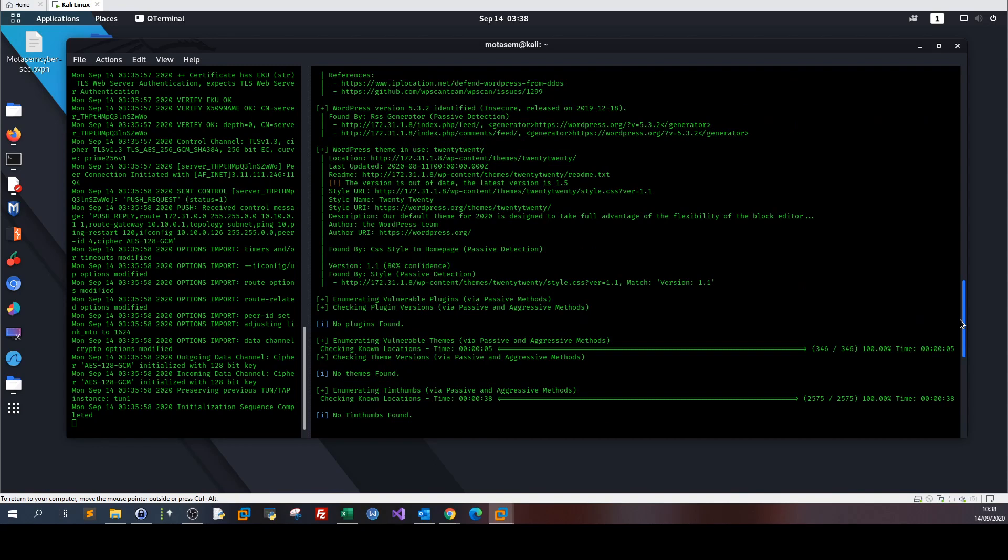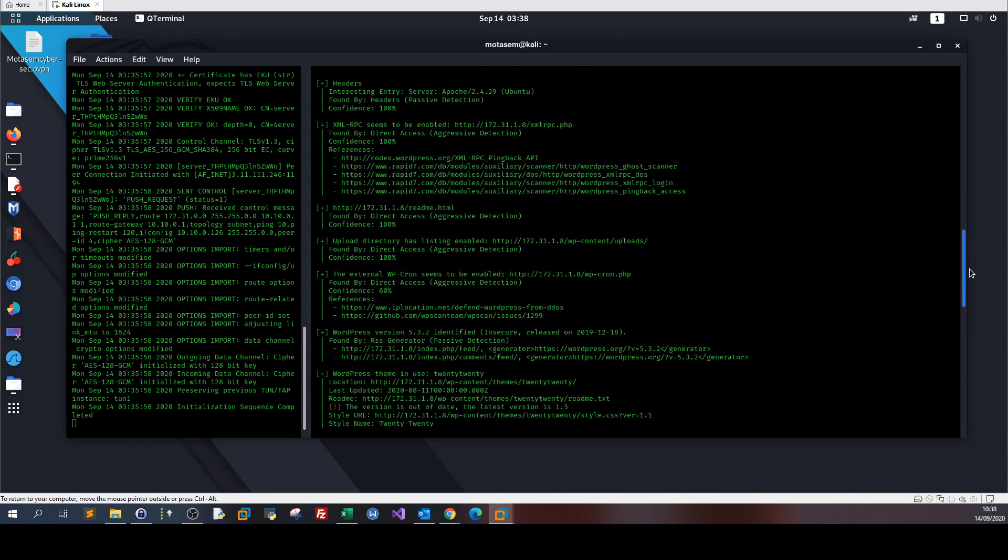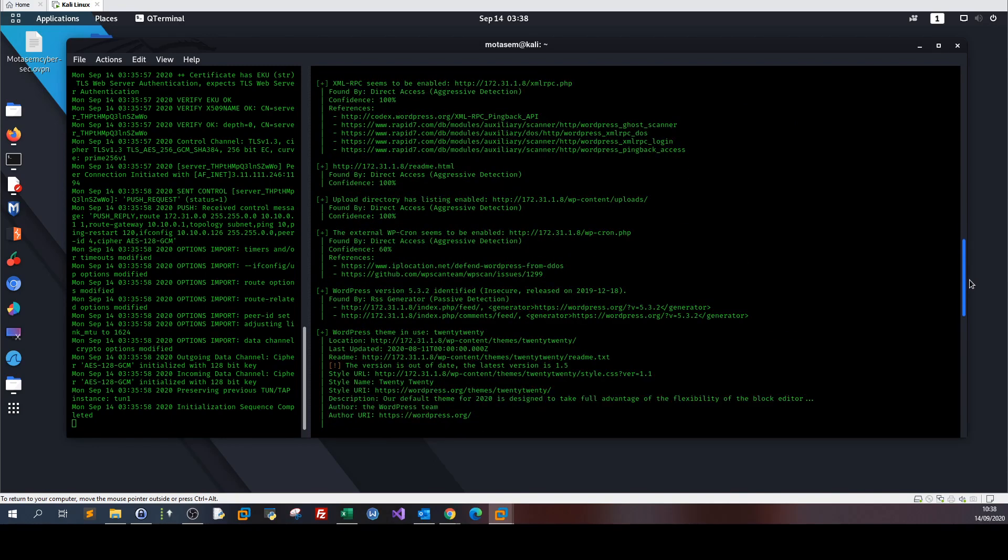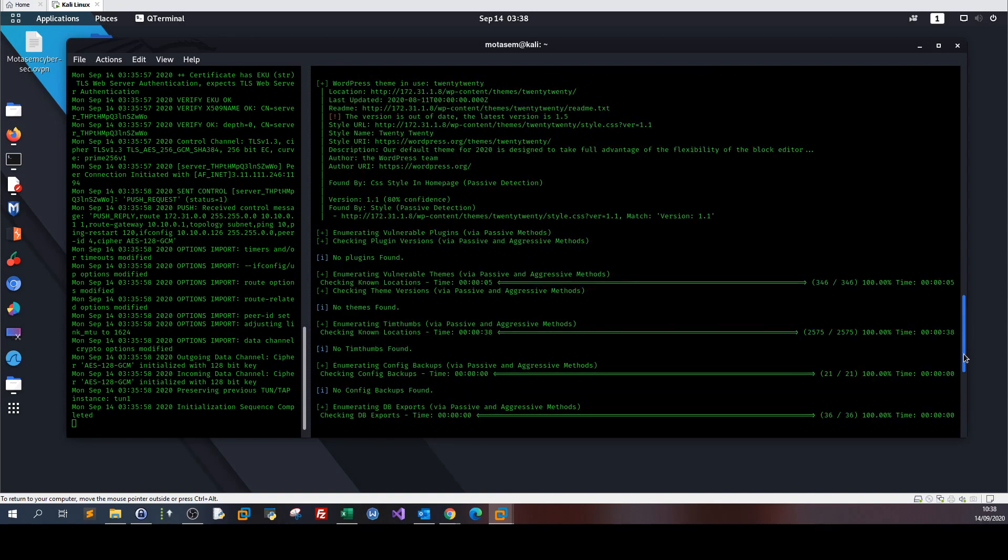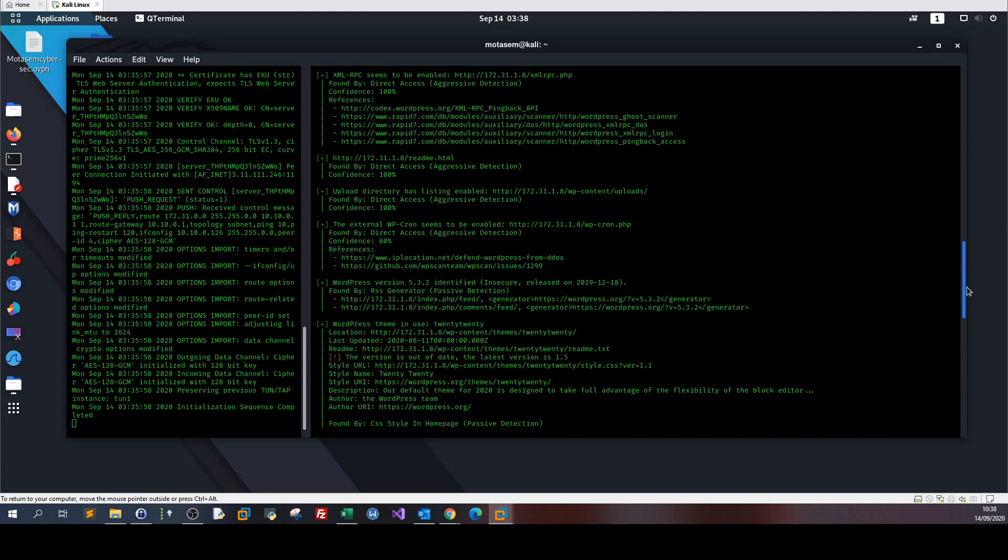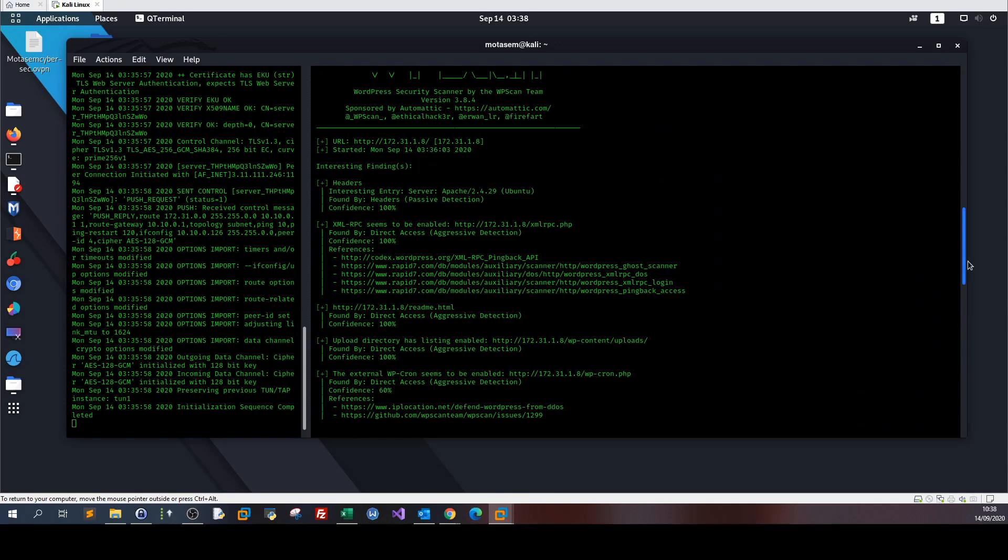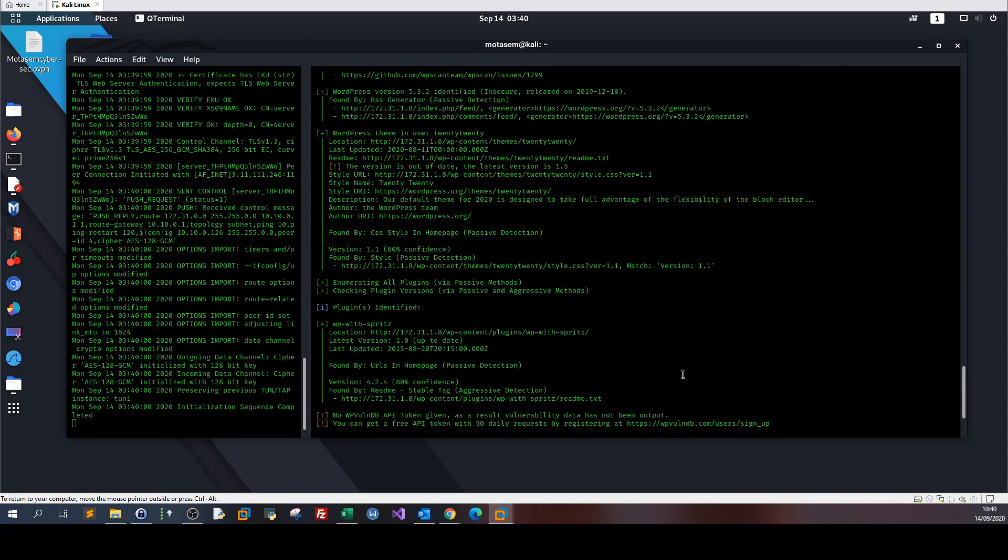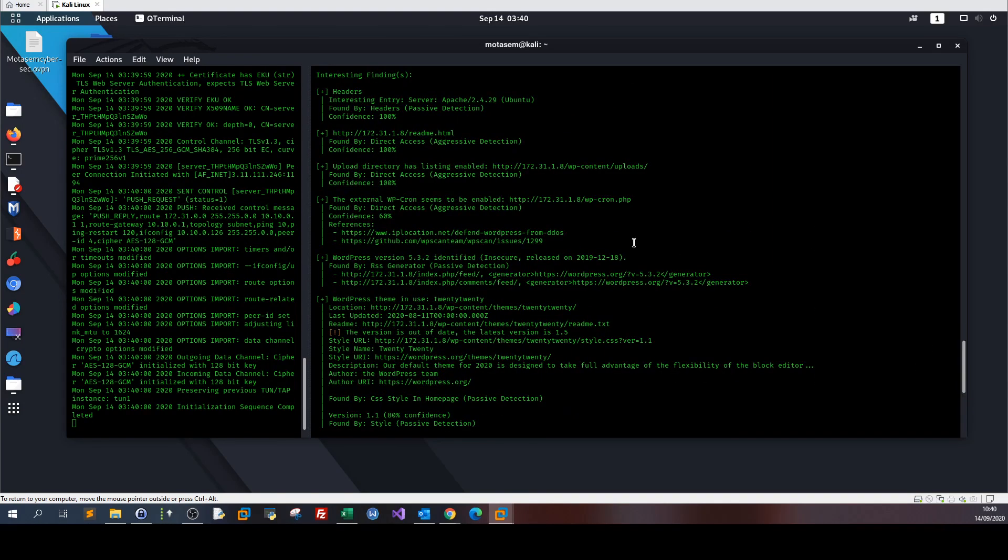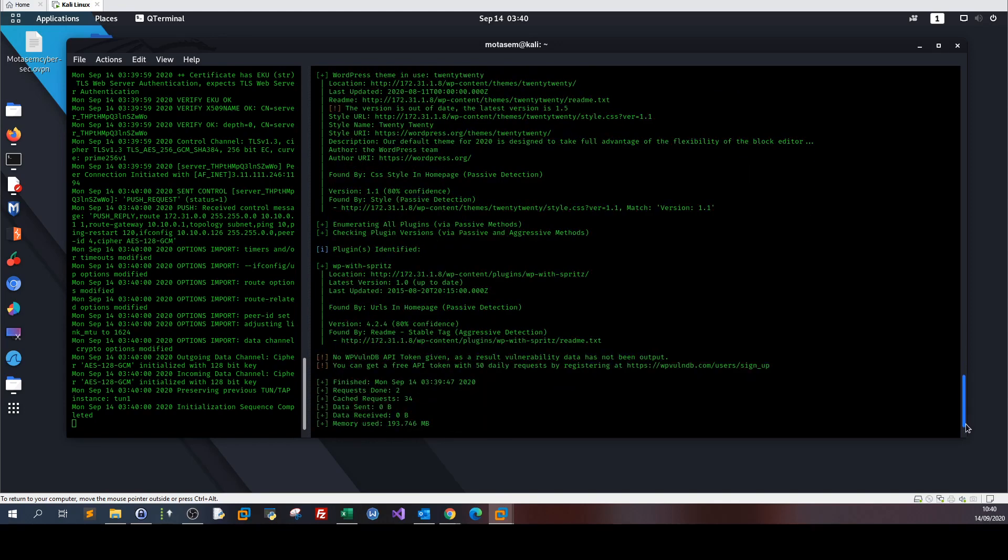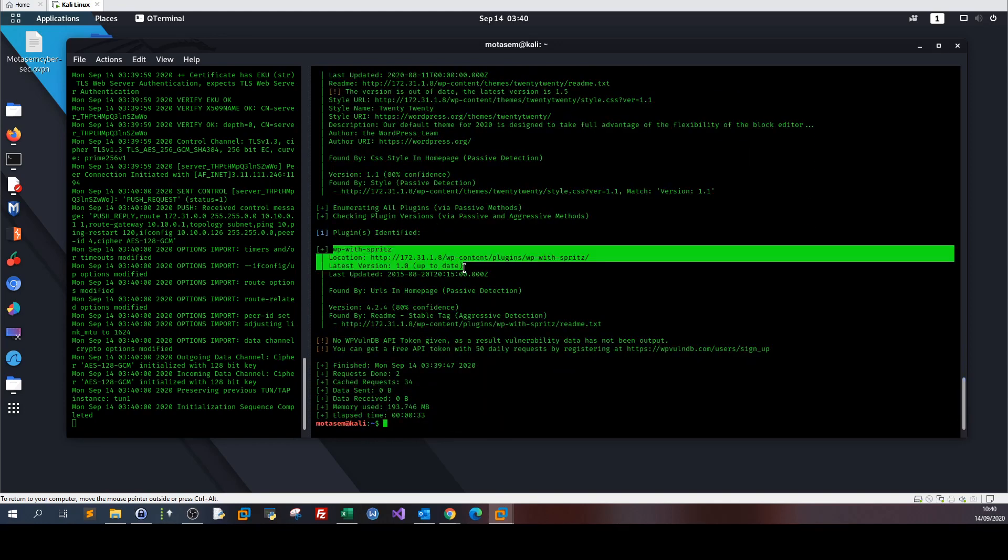The scan has finished and we got some stuff. Among the stuff is a vulnerable version of the 2020 theme. If we go down we can't see any plugin that has been discovered by WPScan, so we may need to run the scan again. We're going to enumerate all plugins.